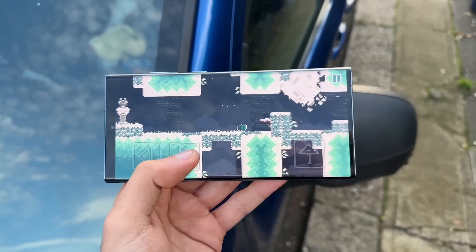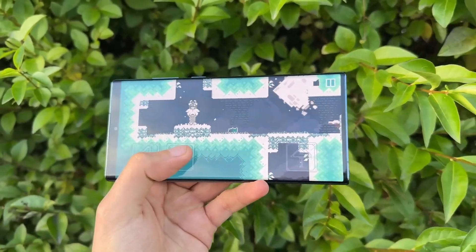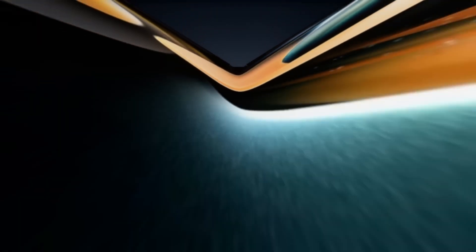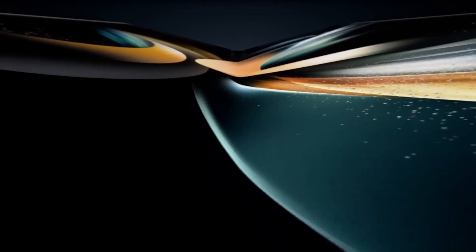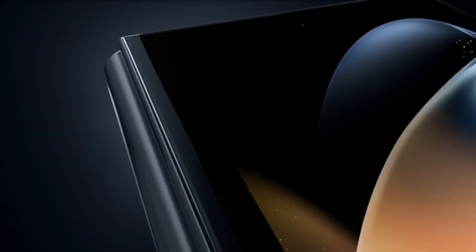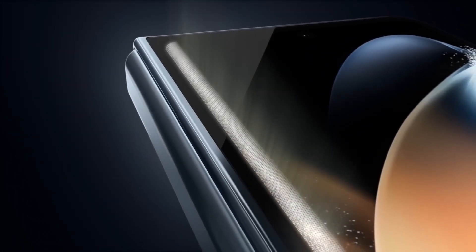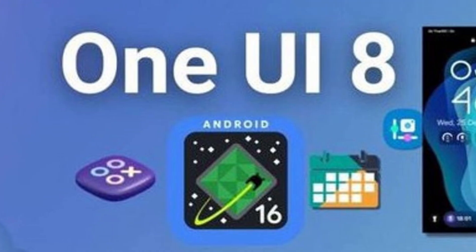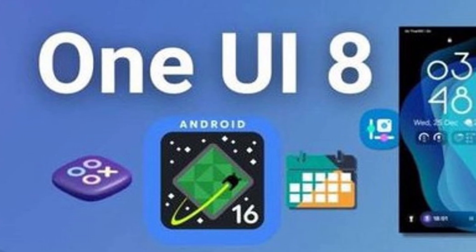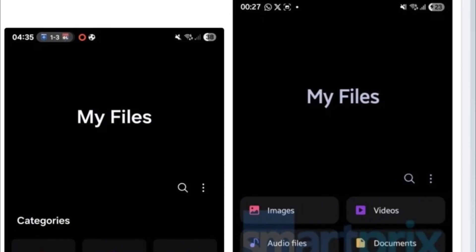Whether you're a casual Galaxy user or a power user who lives inside your file manager, this update changes the game. We're talking cleaner visuals, smarter file handling, and a level of polish that feels straight out of a flagship experience.